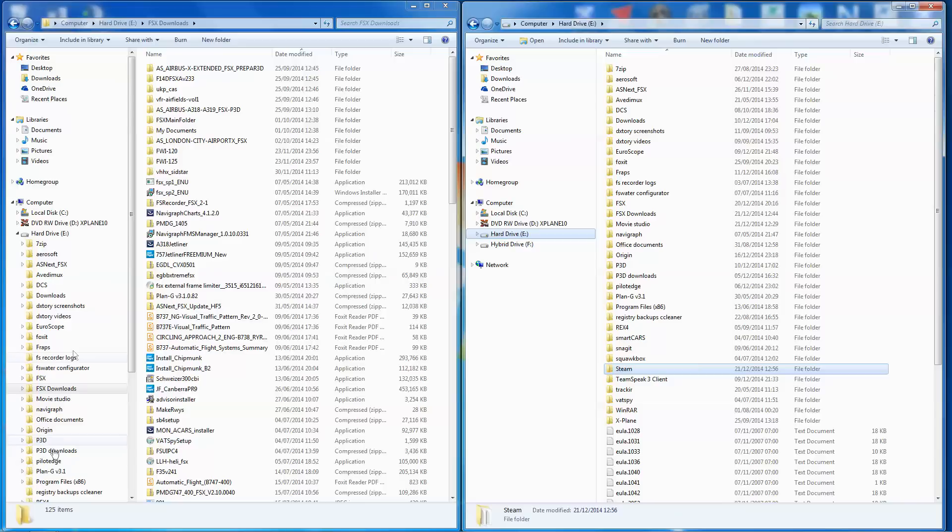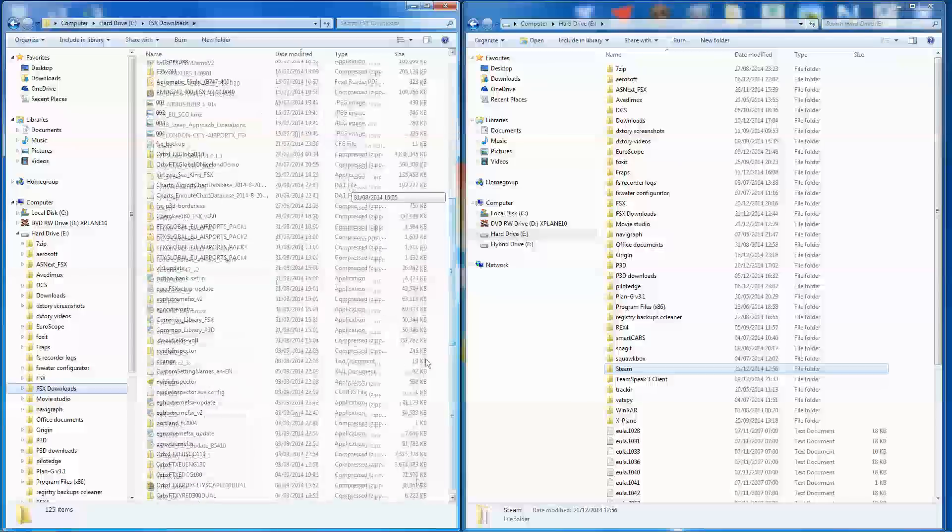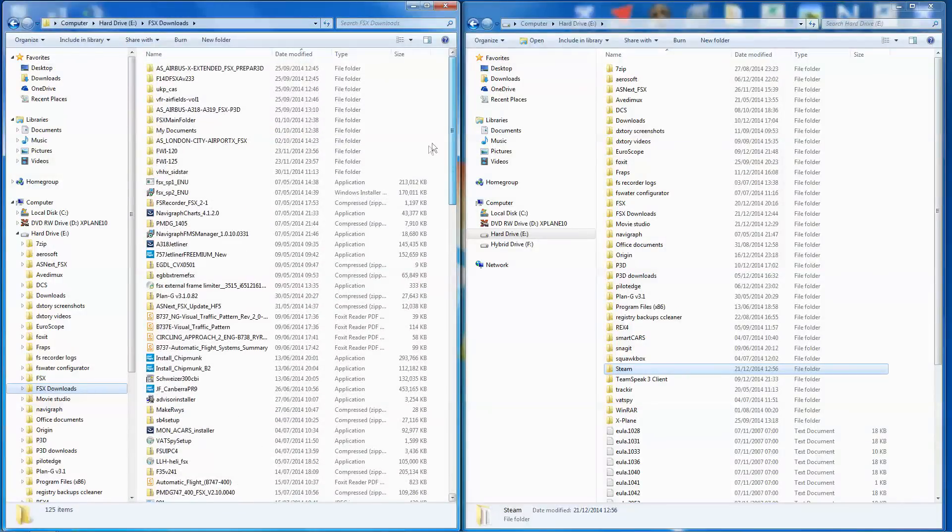Now, I've got a lot of my stuff set up on my E Drive with the FSX downloads and this is a list of some of the FSX downloads I have. I obviously have quite a few, but what I've done is I've expanded a couple of them.